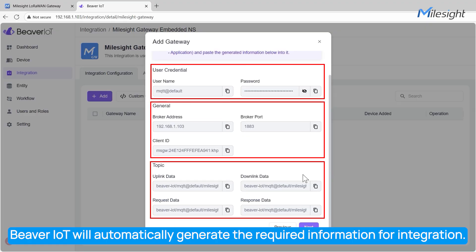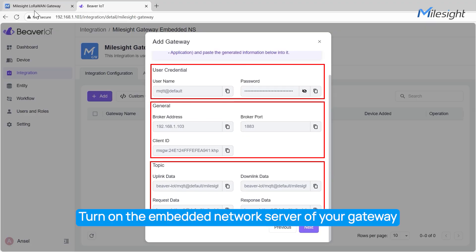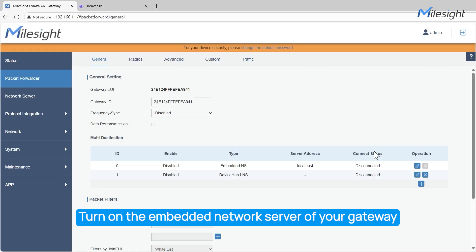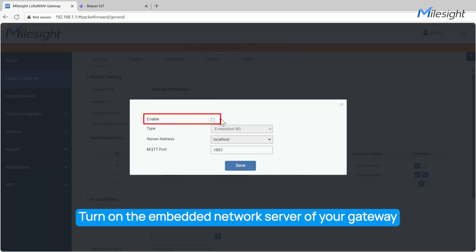You will then see the connection information on your gateway's packet forwarder page. Click the Edit icon and check the Enable option to turn on the embedded server of your gateway.